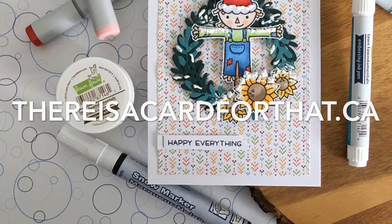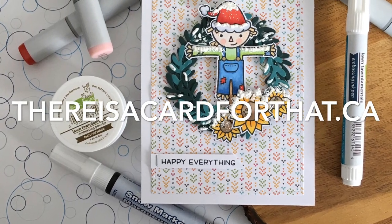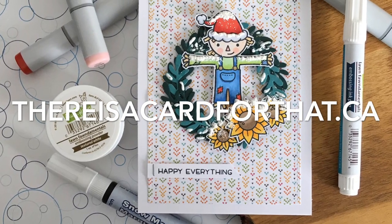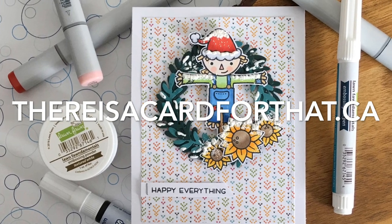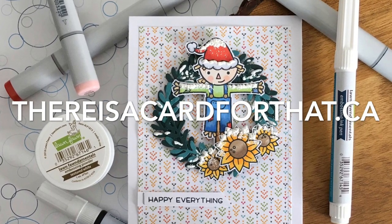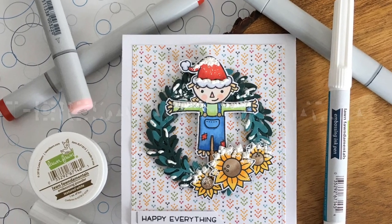Hello everyone, it's Trina here from thereisthecardforthat.ca and today I'm making a seasonal card because while it is technically fall anywhere in the northern hemisphere, it's also winter in Calgary here.